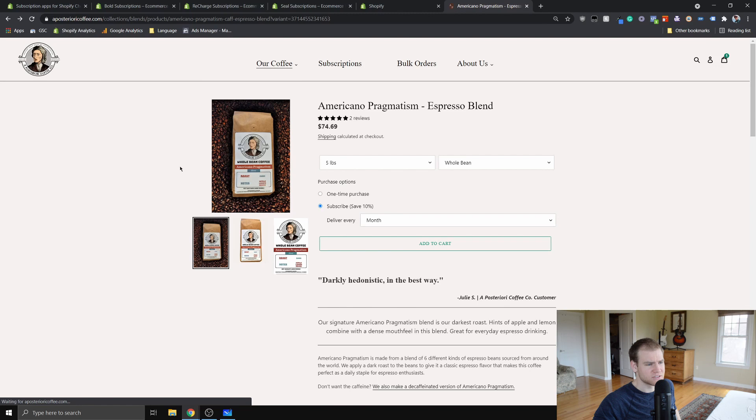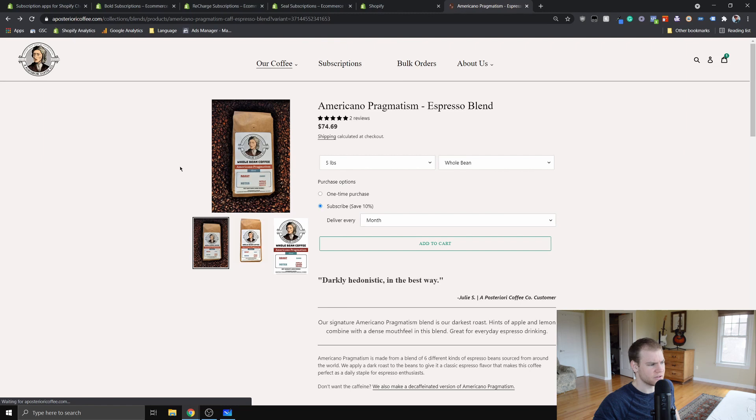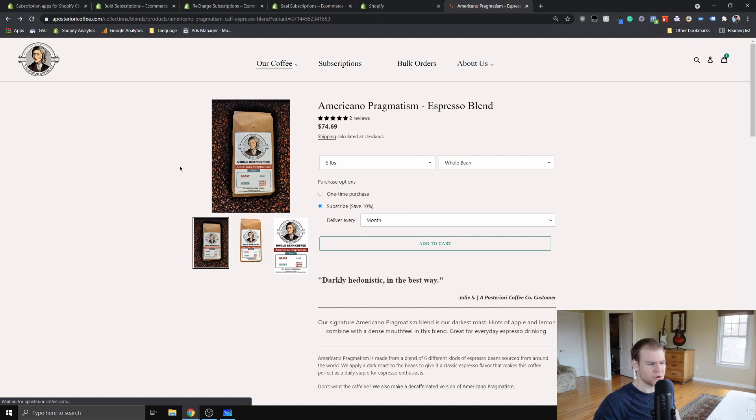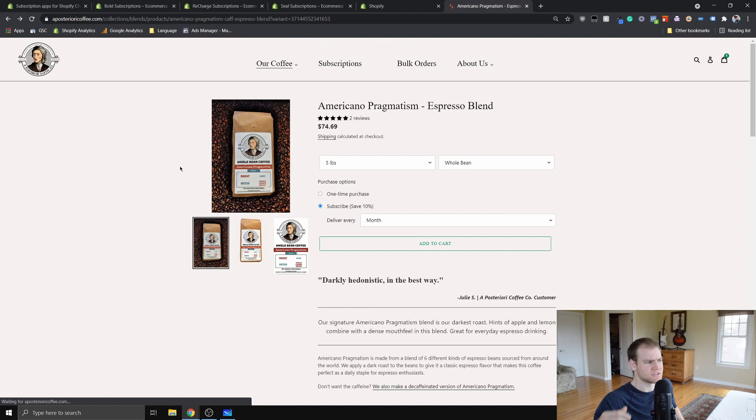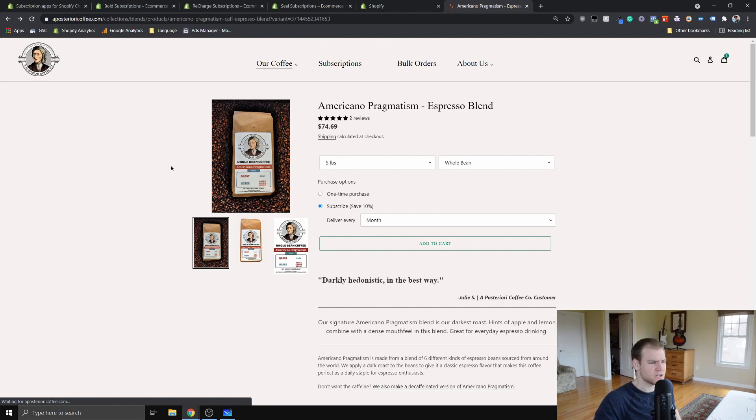It's very good value for what you get. You're basically getting a somewhat bare bones subscription app. It doesn't have as many features as some of the other subscription apps, but it's free.